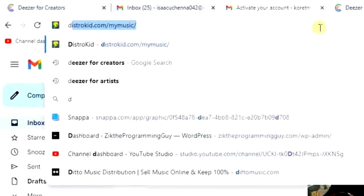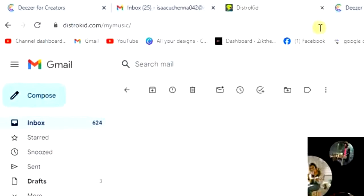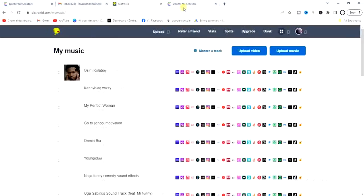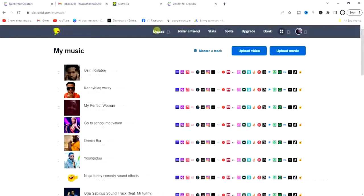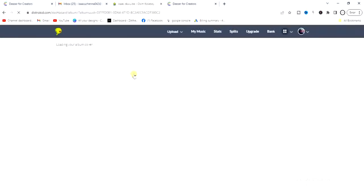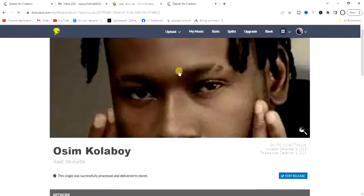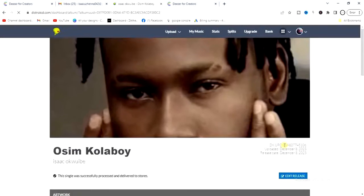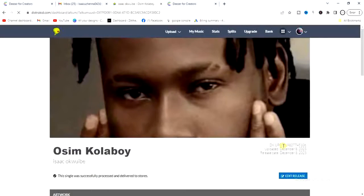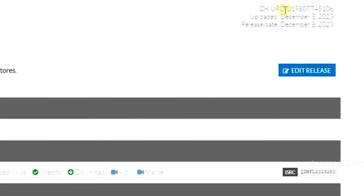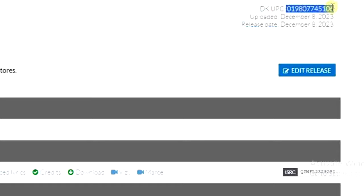My distributor is DistroKid. I have to go there and copy the UPC code of one of my releases. Here's the UPC code for a particular song I have on DistroKid, so I'll just copy this code.